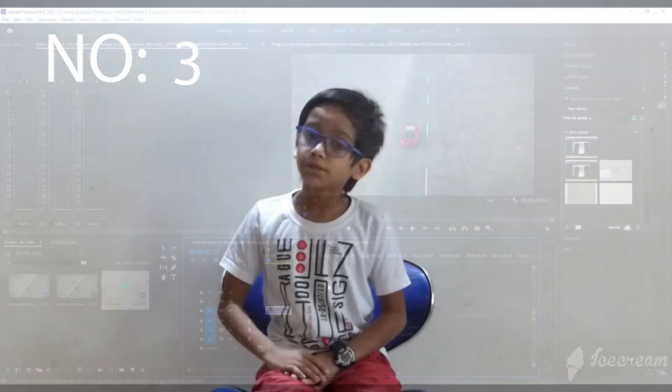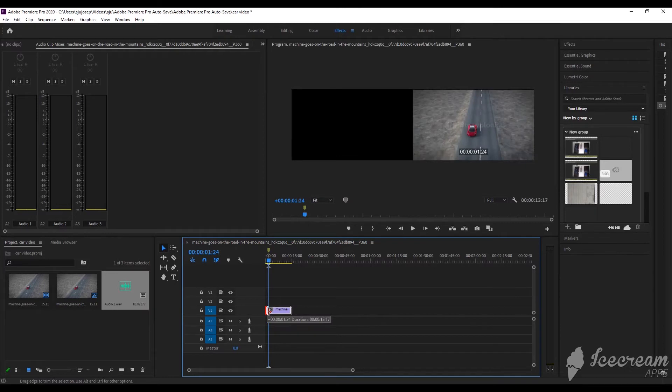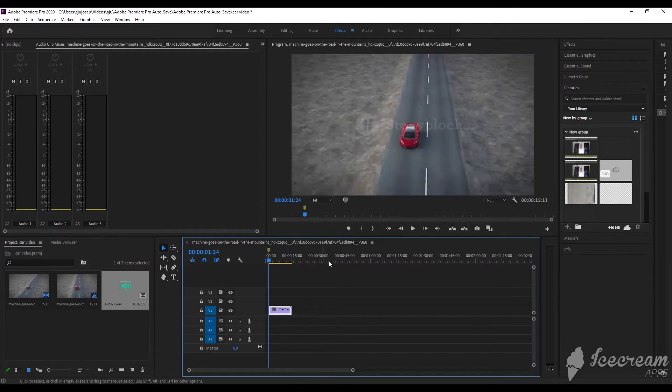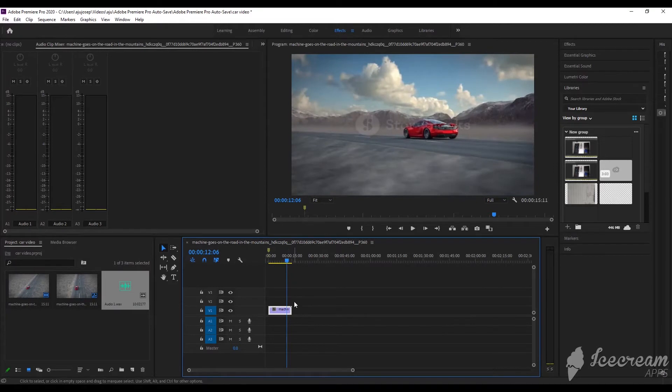Number 3: Trim a video. To trim the clip, drag the edge of the clip to where you want. I want to do the other side too. And done.